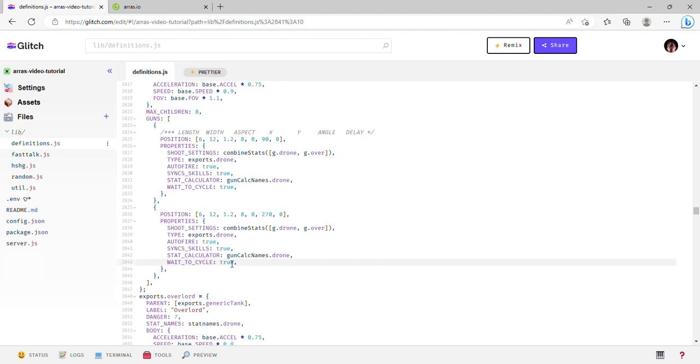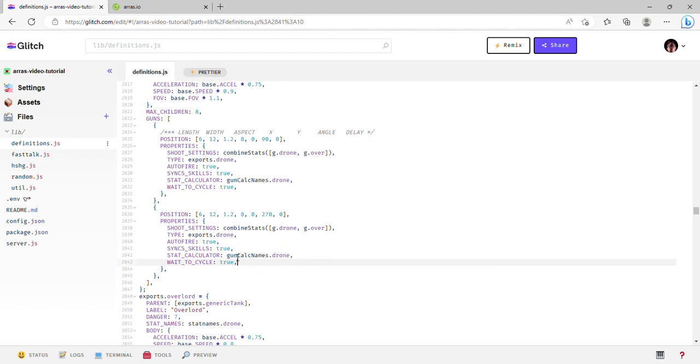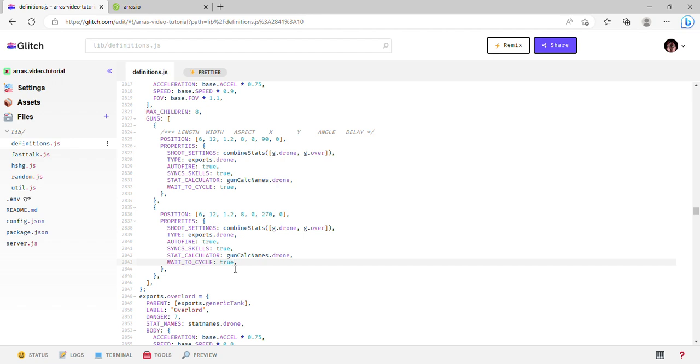Wait to cycle is important also if you're trying to prevent things like stacking, which happens with predators and hunters and stuff. When wait to cycle is turned on, it will only fire once its reload cycle has hit. That could have been worded better - basically it only fires whenever its reload timer is up and only then.